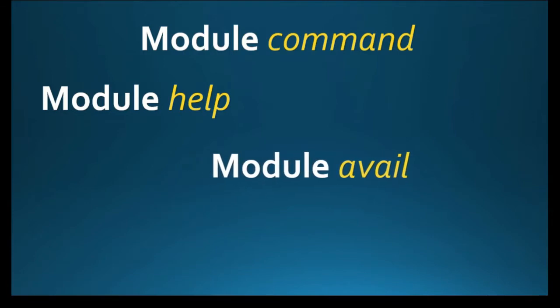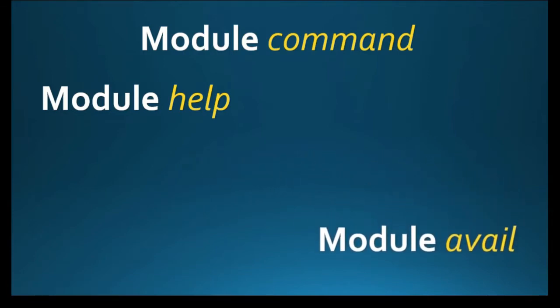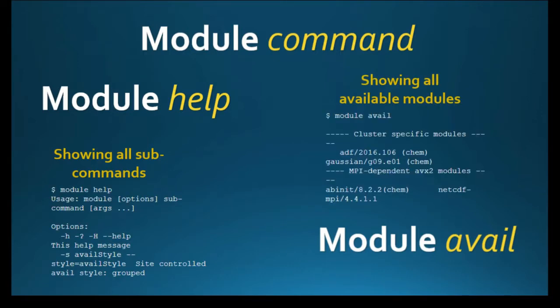As it is shown left, you can type module help for getting more information. And as shown right, you can check available modules by typing module avail.